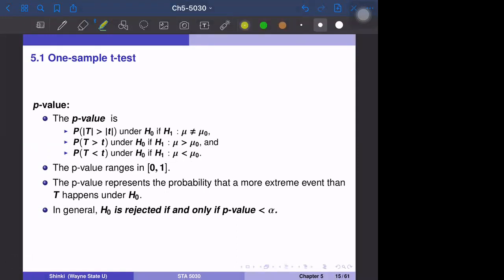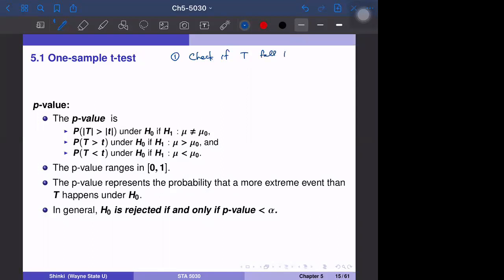We discuss p-values. There are two ways to implement statistical testing. One way is to use the rejection region — check if our test statistic falls in the rejection region. The second way is to compare the p-value with our significance level alpha.